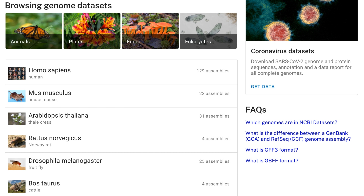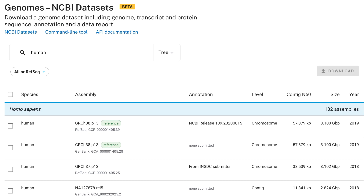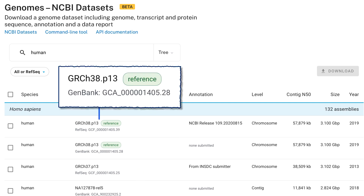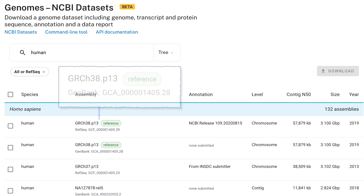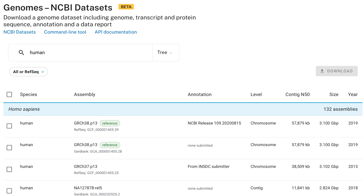In the Browsing Genome Datasets section, we have links to popular organisms, including human. Click on human to go to a table of all the latest RefSeq and GenBank genome assemblies for human. The table shows you all available assemblies, and the latest RefSeq reference genome is at the top. Within the row are some basic stats such as genome size, contig N50, and the latest annotation release number.